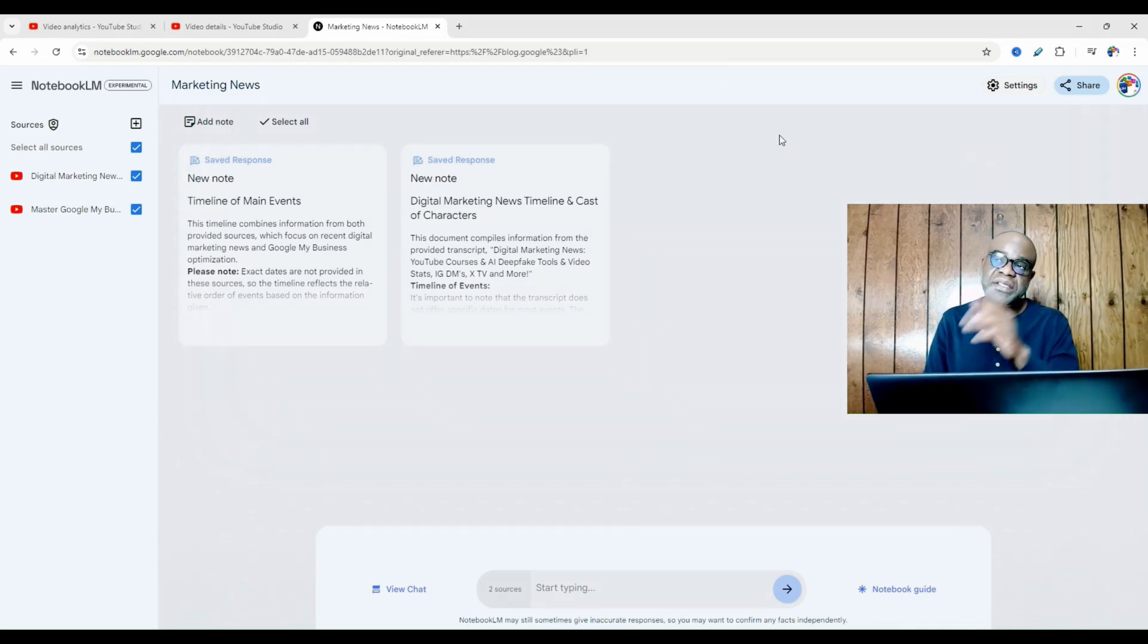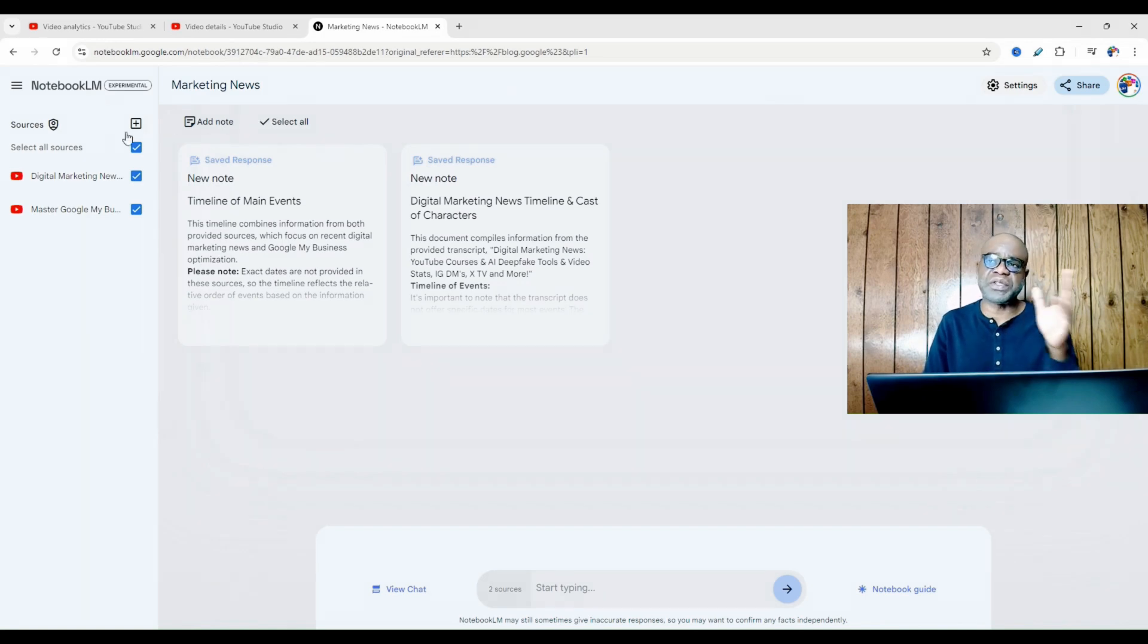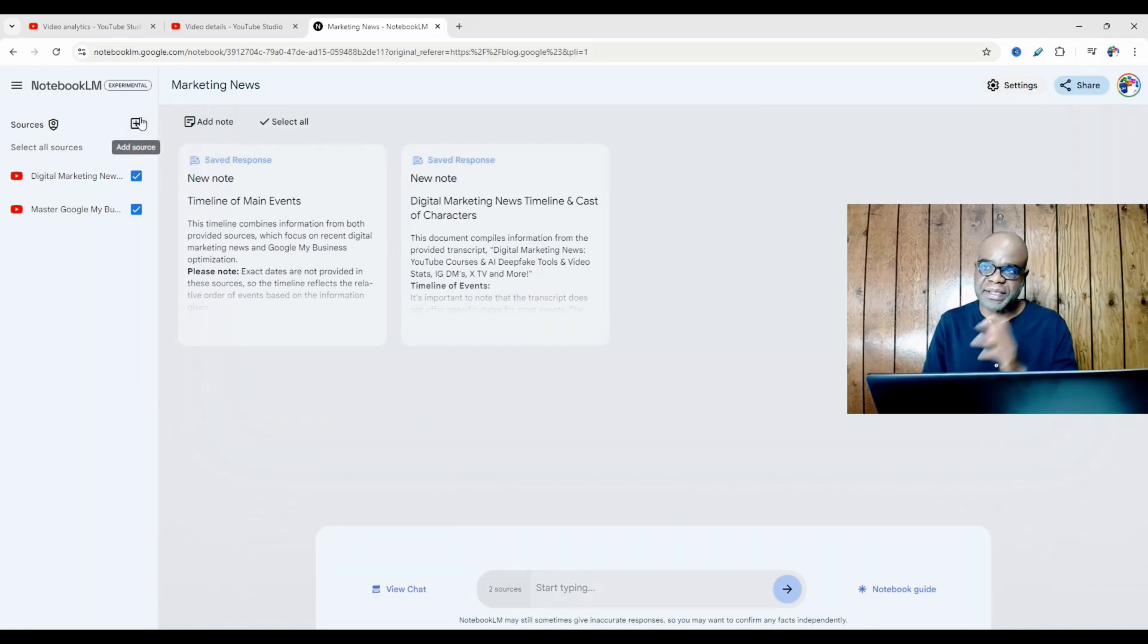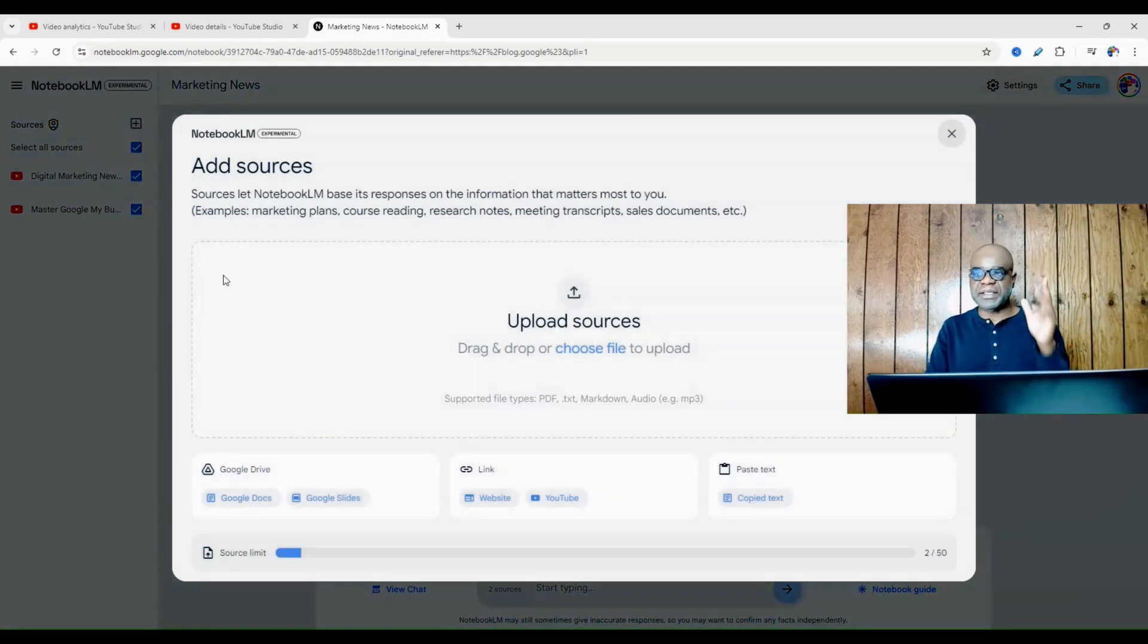So once you have logged into Notebook LM with your Google account, what you want to do is go to sources, as you can see here, and click the plus sign. Now in this instance, you are adding a source.